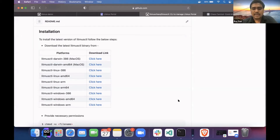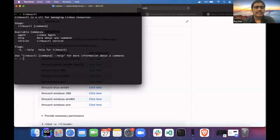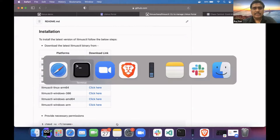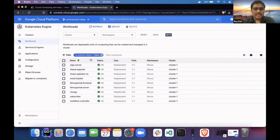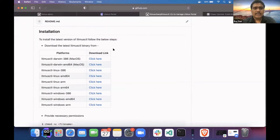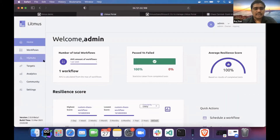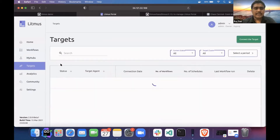I have LitmusCTL installed in my system. I've also installed Litmus portal in one of my GKE clusters. You can see some of the pods — the Litmus portal front-end server, MongoDB, and the deployment. I'll be connecting one of my targets, which is minikube, with this GKE cluster.